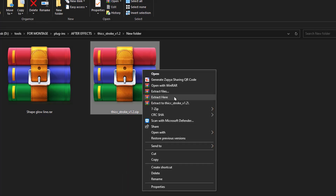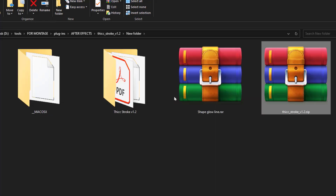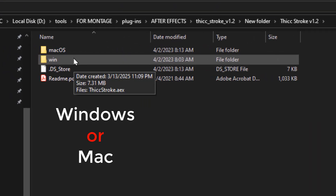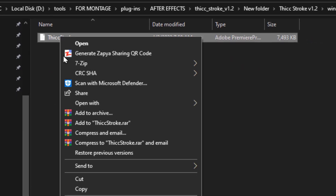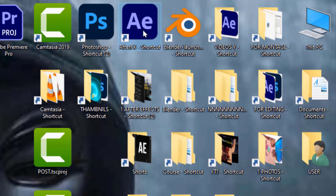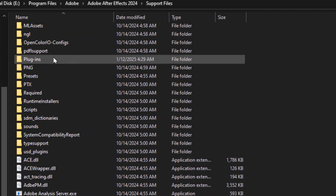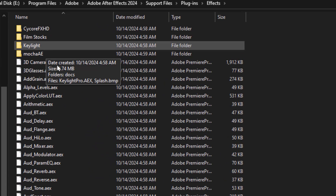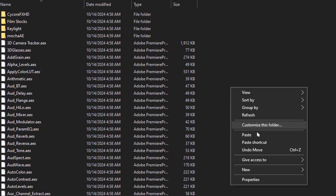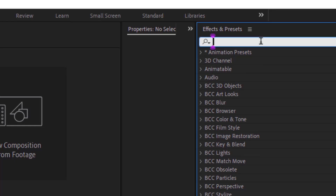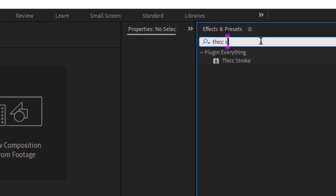Once you've downloaded both my preset and the Thick Stroke plugin, let's start with the installation steps for the Thick Stroke plugin. Extract the downloaded files. Open this file called Thick Stroke. Select your operating system. Copy the Thick Stroke plugin file. Right-click on the After Effects app and choose Open File Location. Open the Plugins folder, then go to the Effects folder. Paste the Thick Stroke plugin inside. Now open After Effects and go to the Effects and Presets panel. Type Thick Stroke and you should see it appear. That's it! The plugin is installed.